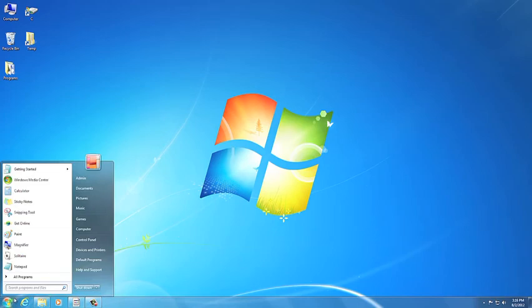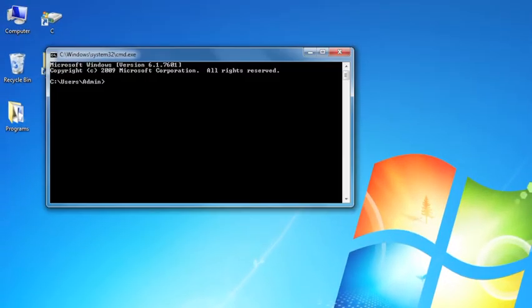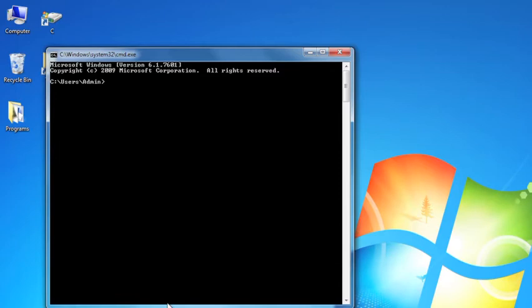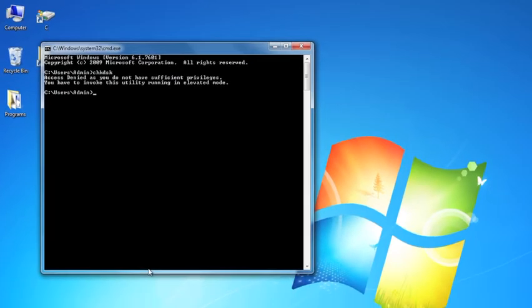Now we're running it through a command line, a little bit different here. So notice I open up a command window, and I'm going to give us a little bit more room to see here. Pretty simple. Check DSK. Now one problem. Access is denied because I don't have sufficient privileges. You have to be an administrator to run this, and run the command prompt in elevated mode, and I didn't do that.